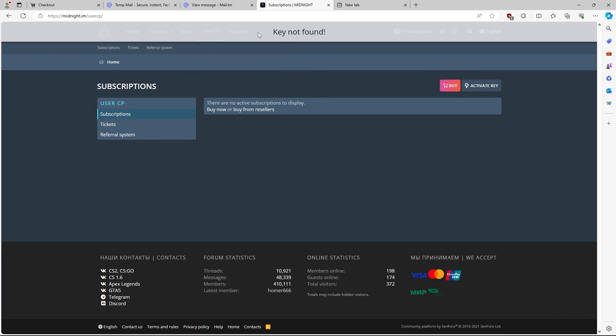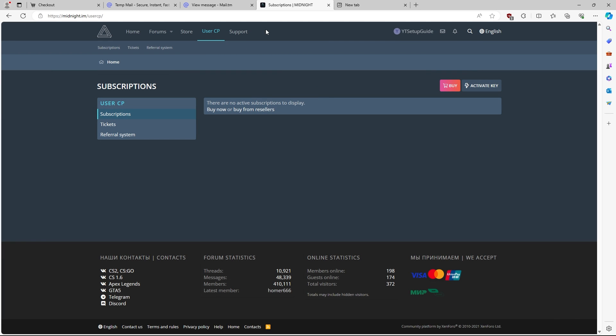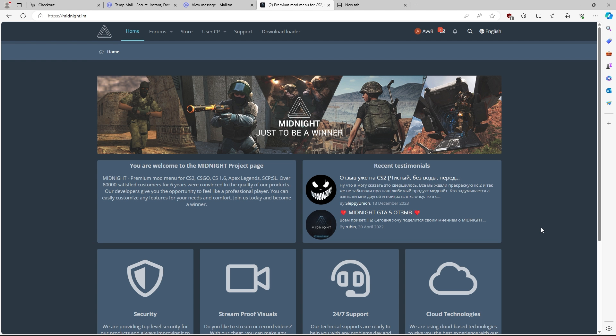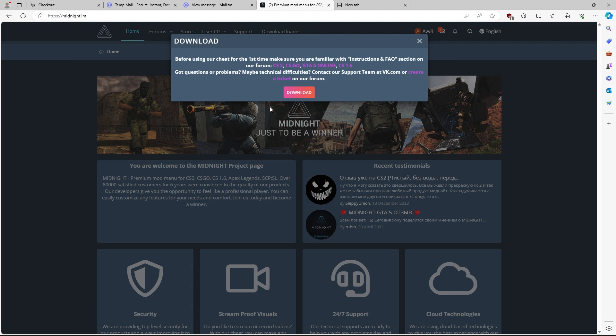For me, it's not going to work because it says key not found because I already used this key for my personal account, but this is just to show you guys how to activate your key. Once you guys do activate your key successfully, you should see a button that says download loader up here. Once you get to this page, you can basically download this loader.